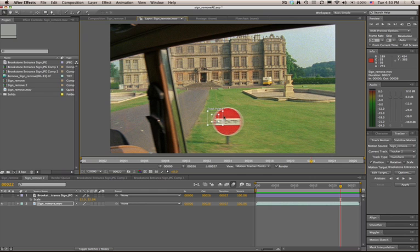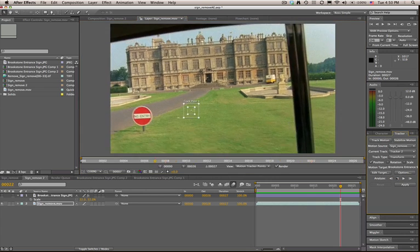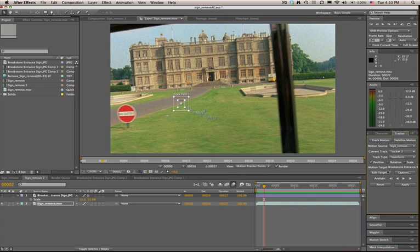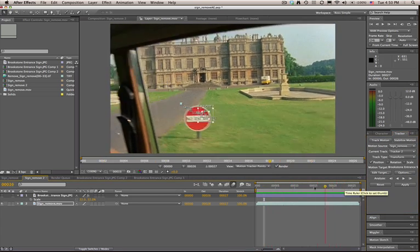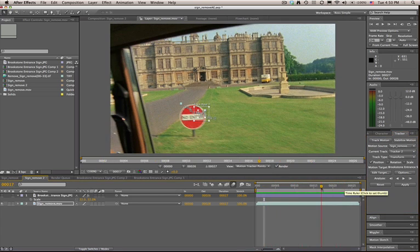The grainy footage and motion blur make it very difficult to track with a point tracker. While the After Effects tracker could be good for lots of purposes, you can see here how quickly it fell off.